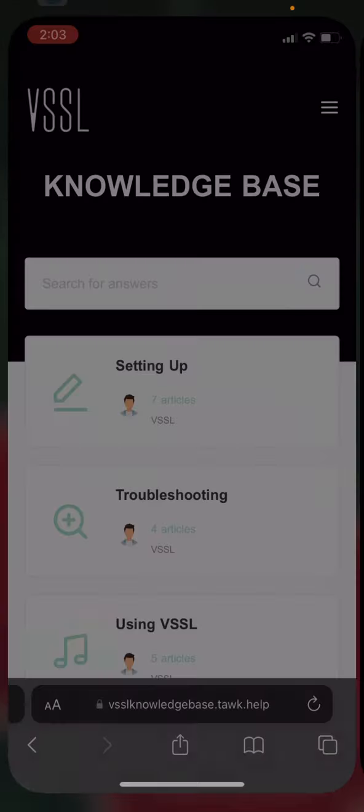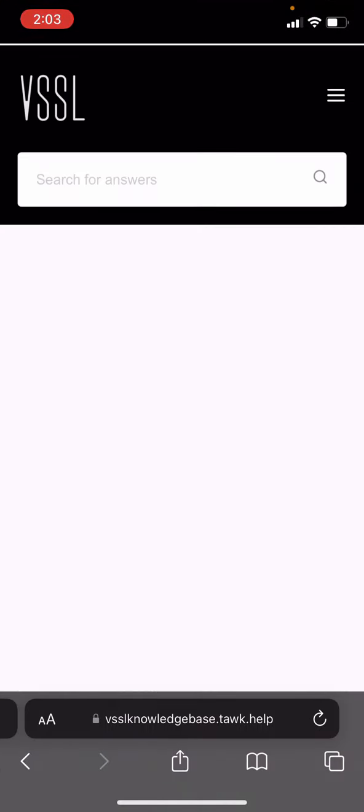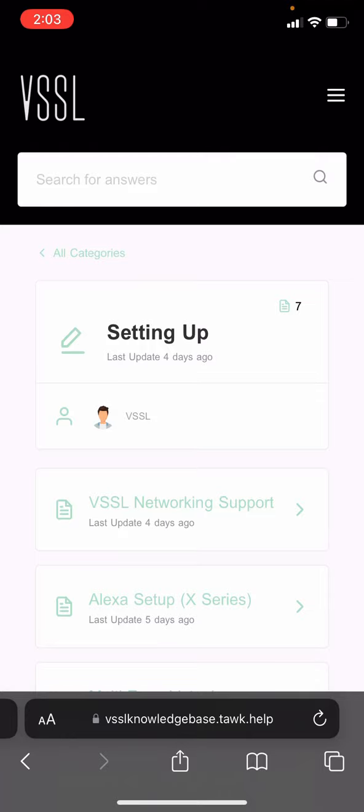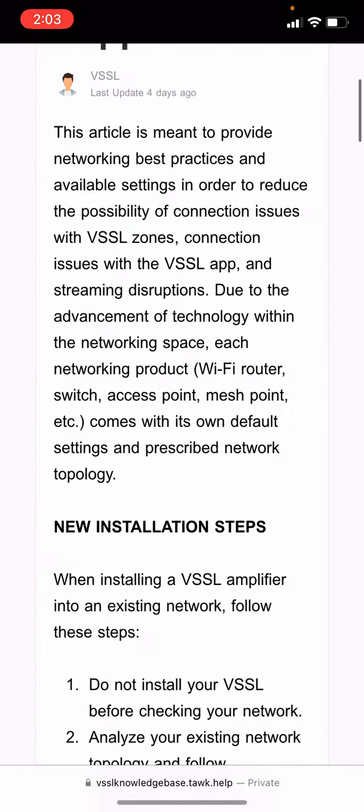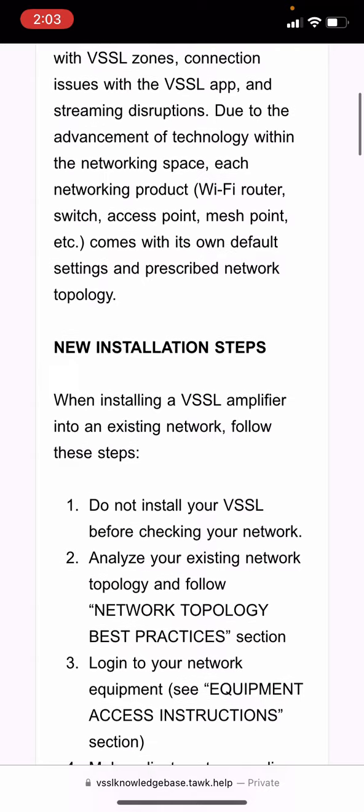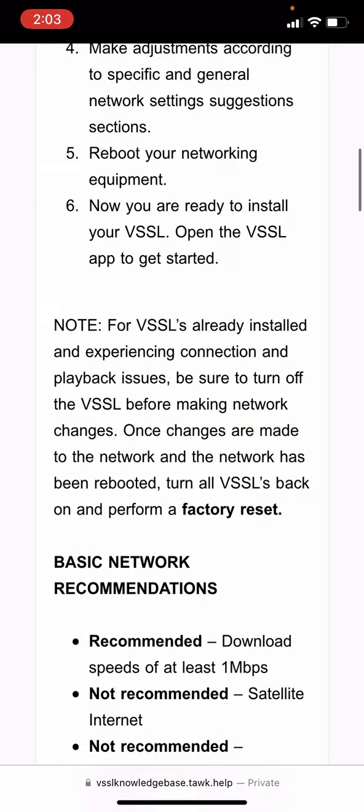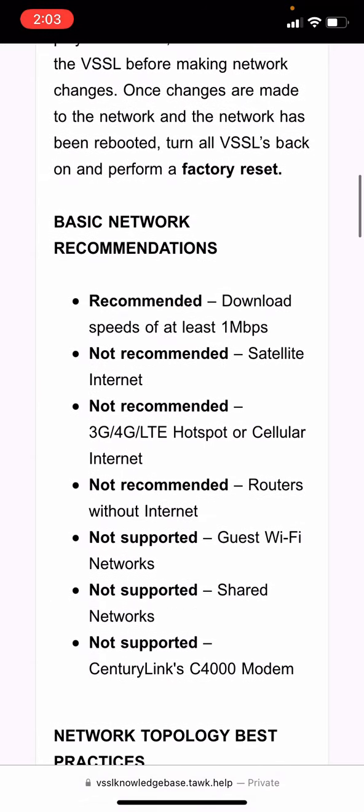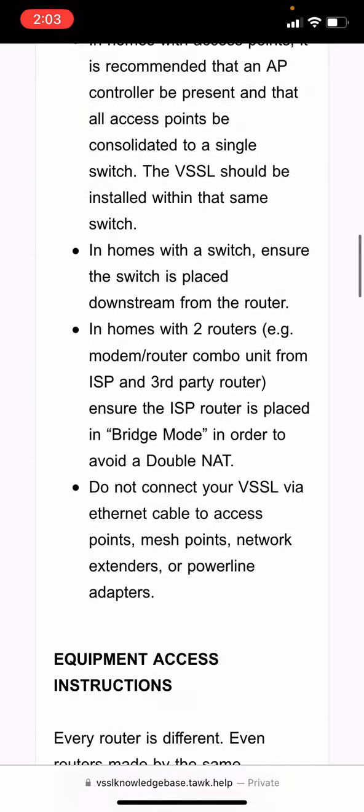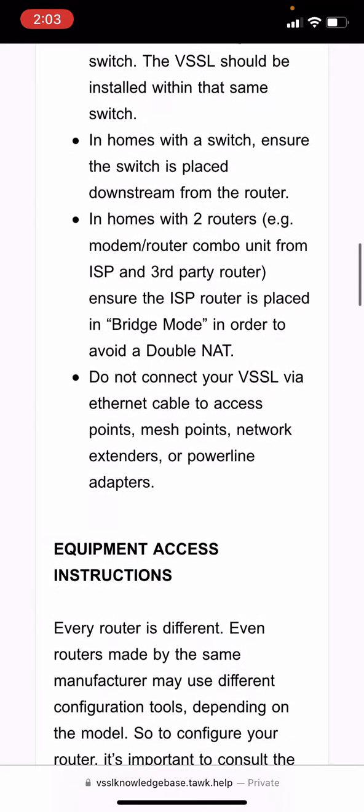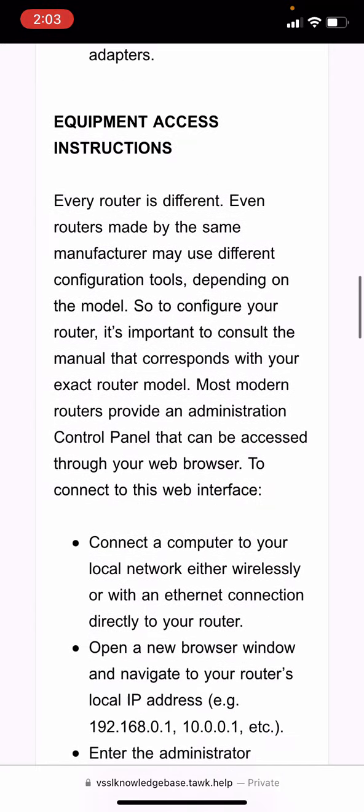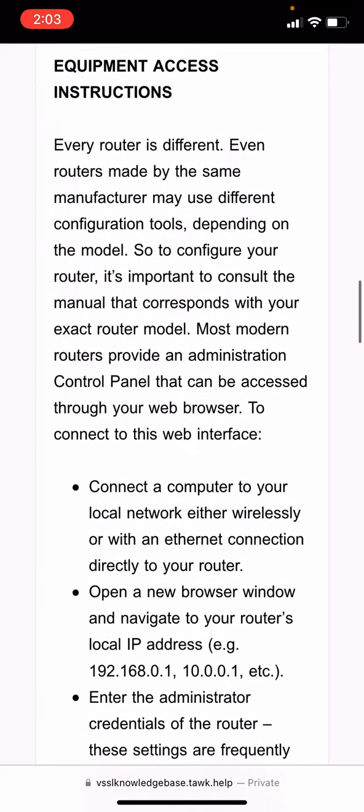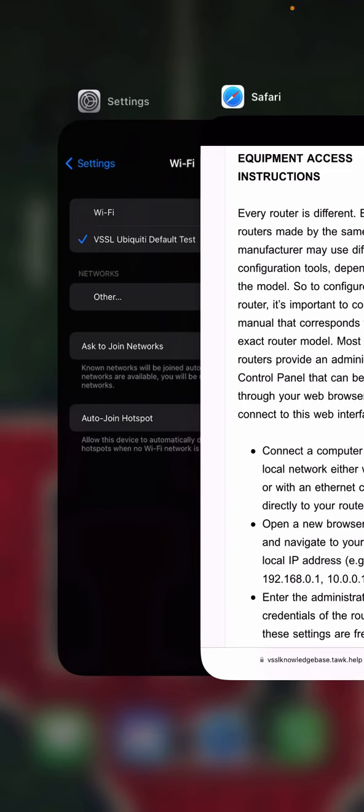Next, head to the Vessel knowledge base and go over our Vessel networking support page and make sure that your Vessel is properly set up. That your network is properly set up to work most efficiently and that you've gone over these network suggestions and that you've changed your network according to those.